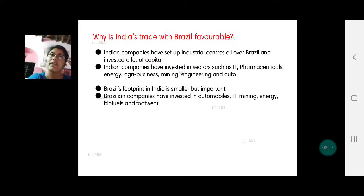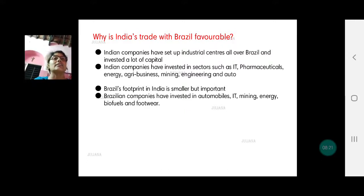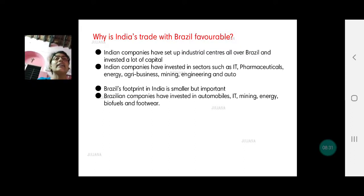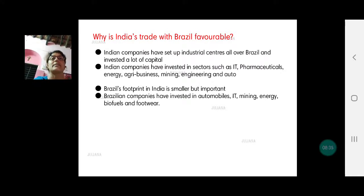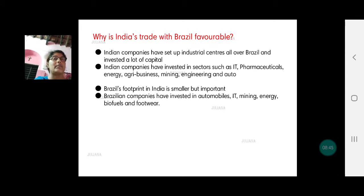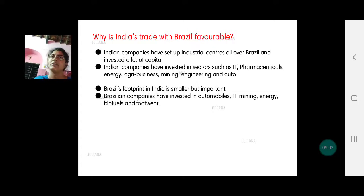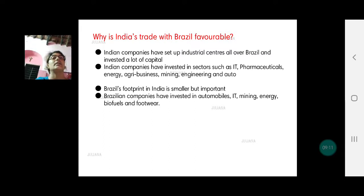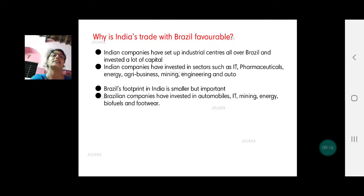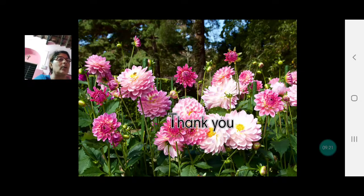Why is India's trade with Brazil so favorable? Indian companies have set up industrial centers all over Brazil and invested a lot of capital. Indian companies have invested in sectors like IT, pharmaceutical, energy, agri-business, mining, engineering, and auto industries. Brazil's footprint in India is quite small in comparison. Brazilian companies have invested in India in automobile, IT, mining, energy, biofuel, and footwear.